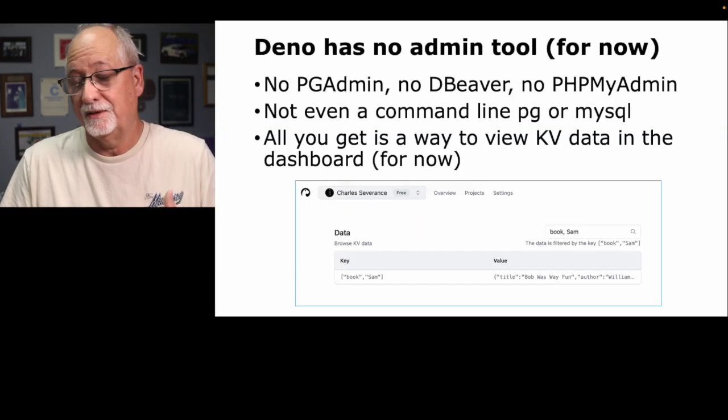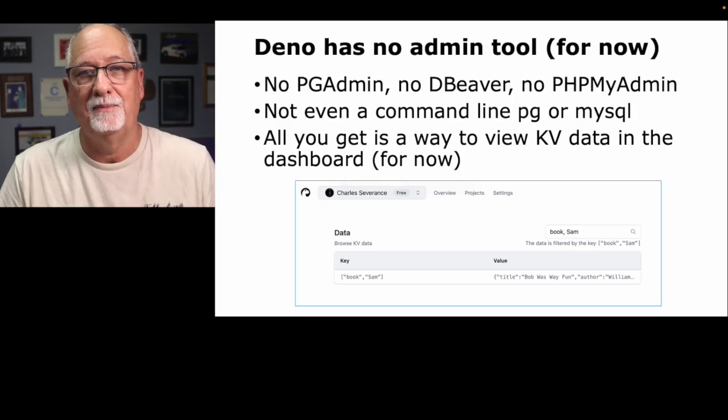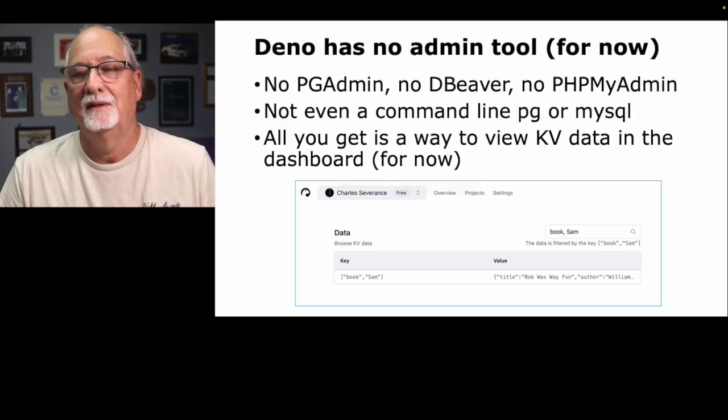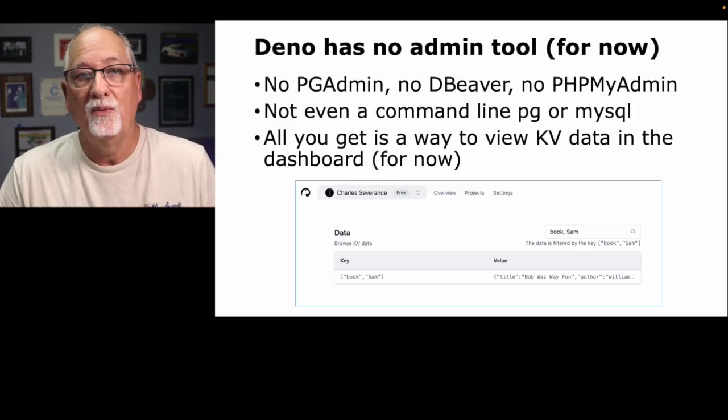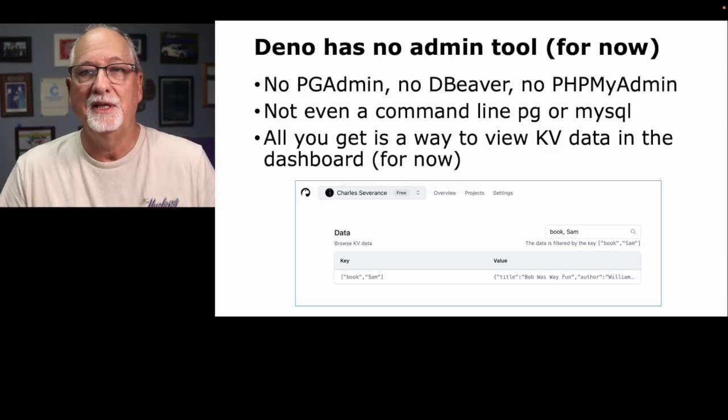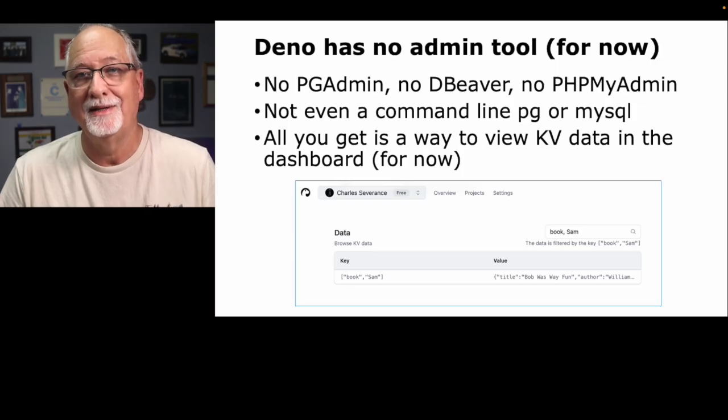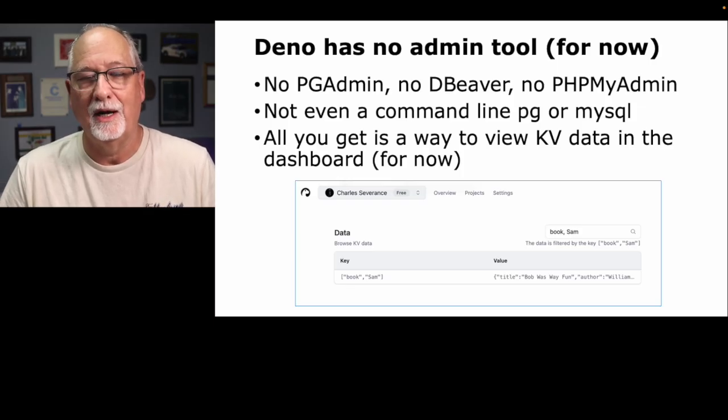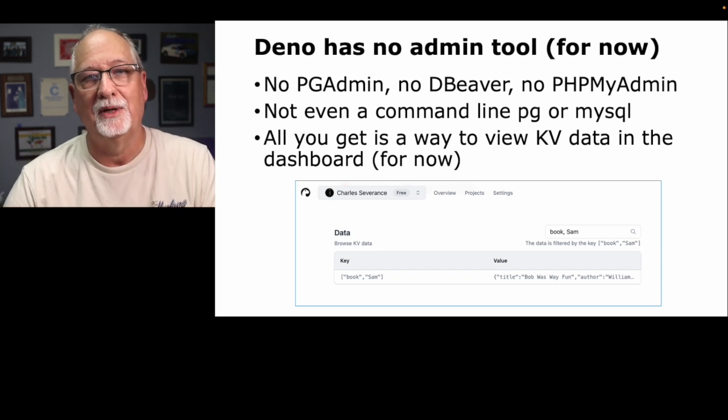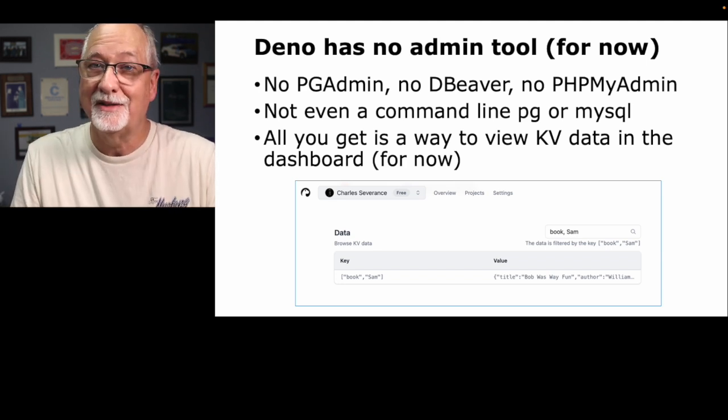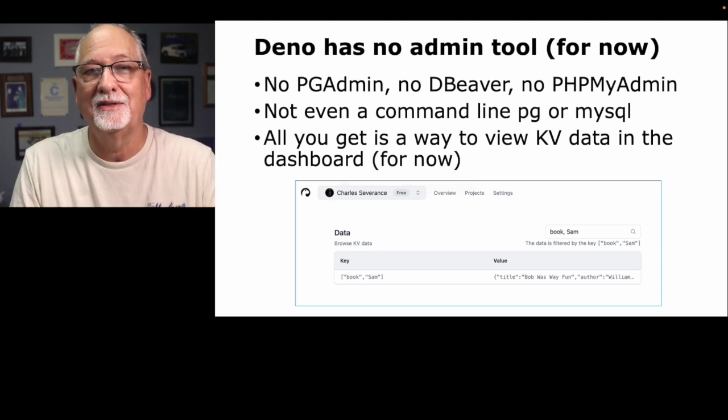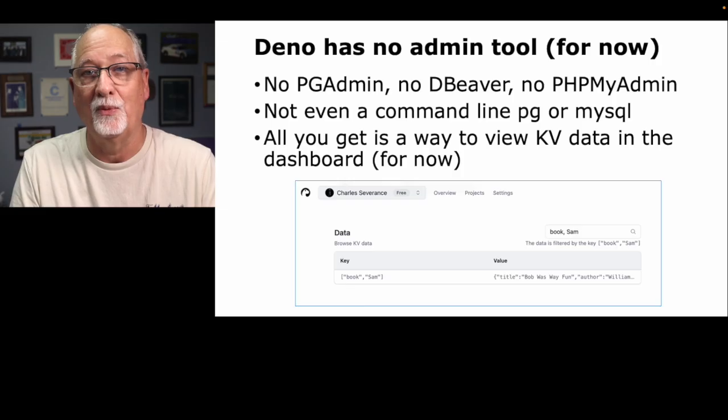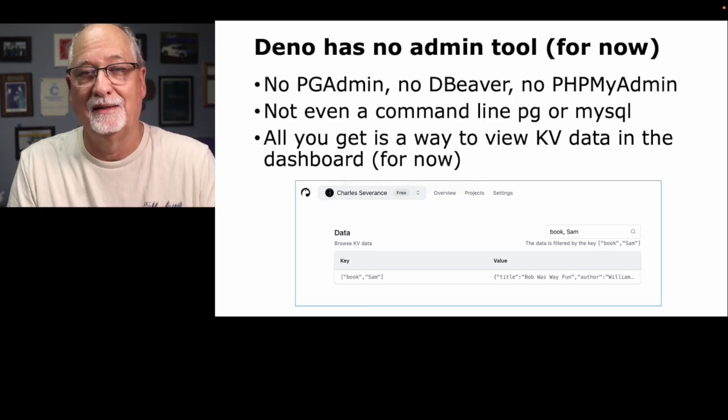Here's the thing that leads me to this kvadmin. There is no pgadmin, no dbeaver, no phpmyadmin. There is not a built-in admin tool. I don't understand why. This probably will change in a week, they'll release one. But for now, as of this recording, there is no administration tool except a way to read that data.